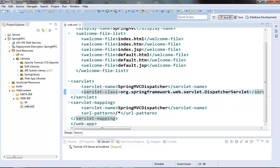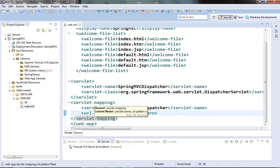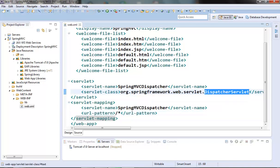Once we have declared this dispatcher servlet, all the requests will now go through this dispatcher servlet as we have put slash star here in our URL pattern. Now our HTTP request will be catered by the spring dispatcher servlet. This was the basic setup needed for the spring MVC.